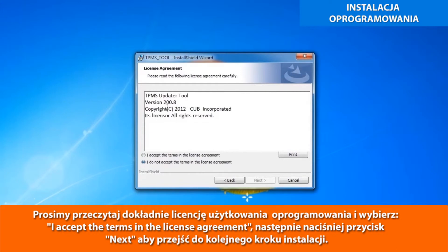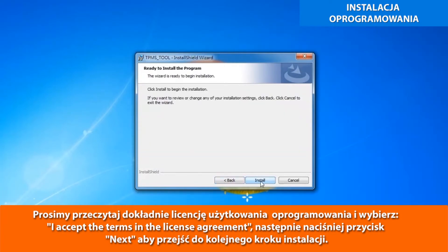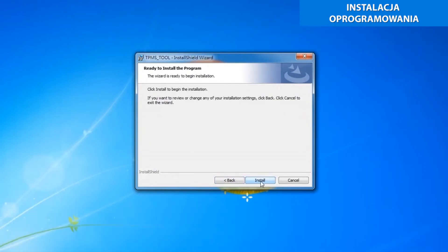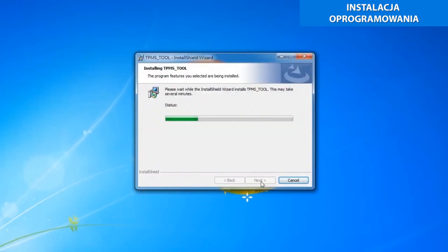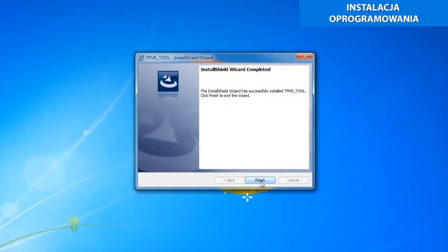Please read the license agreement carefully and select 'I accept the terms in the license agreement' and click Next to complete the software installation. Please click Install. When the program process is complete, please click Finish.